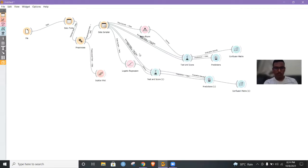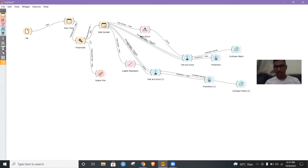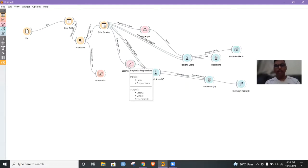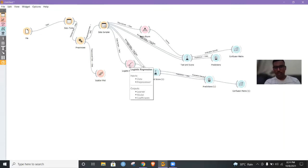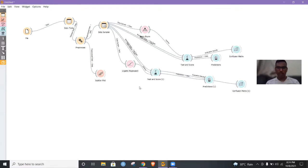Now we have come to the end of the session. We have seen how we can apply logistic regression and Naive Bayes to a heart disease dataset, and how we can predict whether a person has a risk of heart disease or not. We can also conclude that logistic regression has a higher classification accuracy, as well as better prediction and recall compared to Naive Bayes. Thank you for your time for watching. Stay tuned. Thank you.